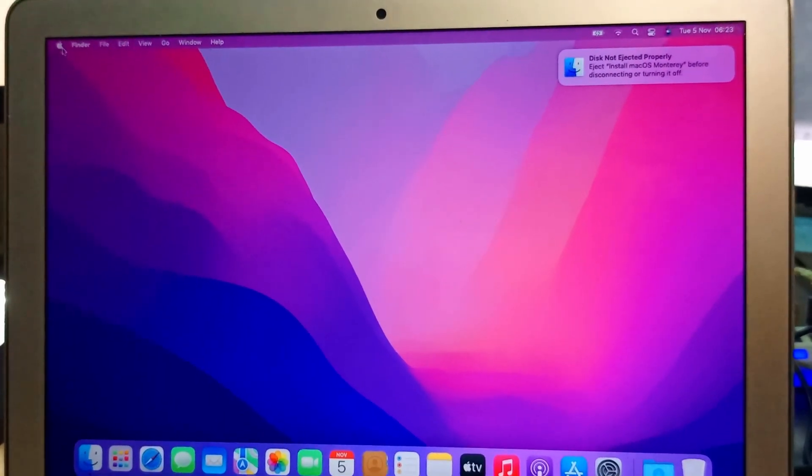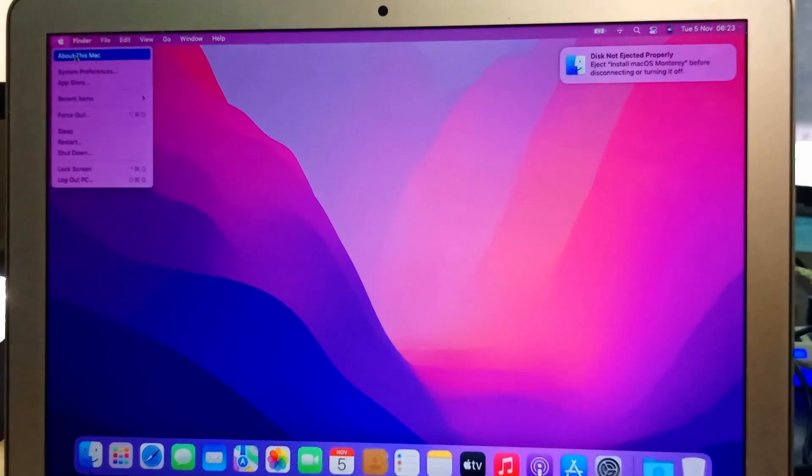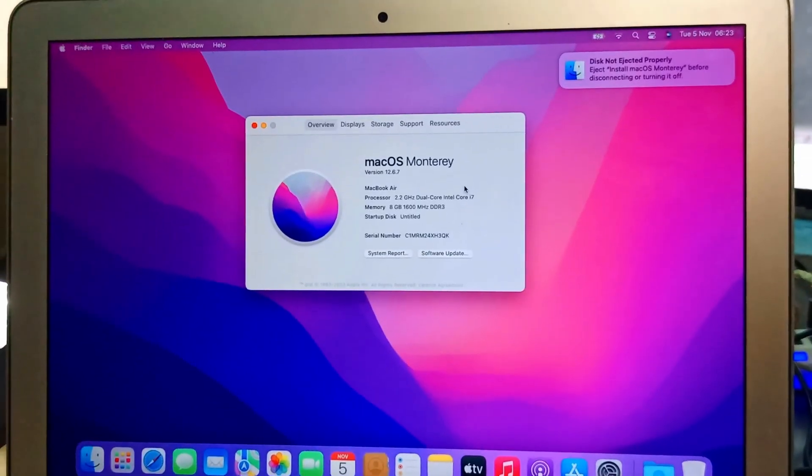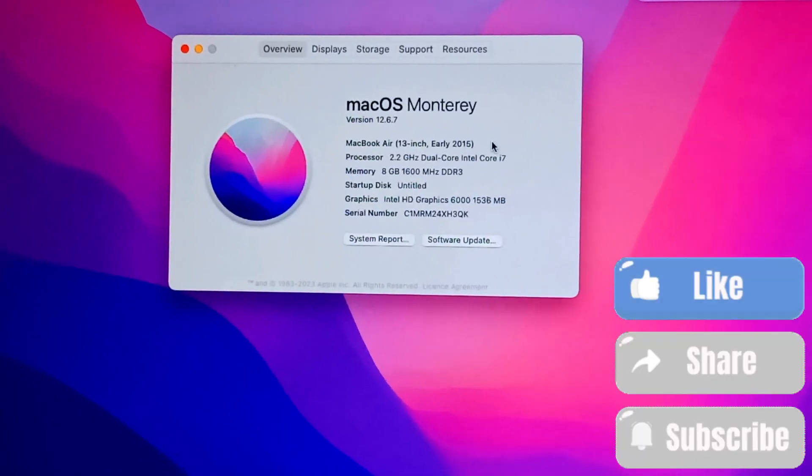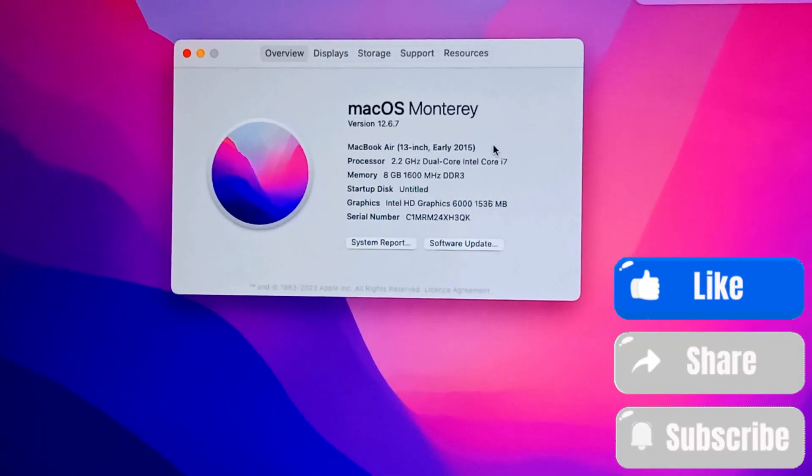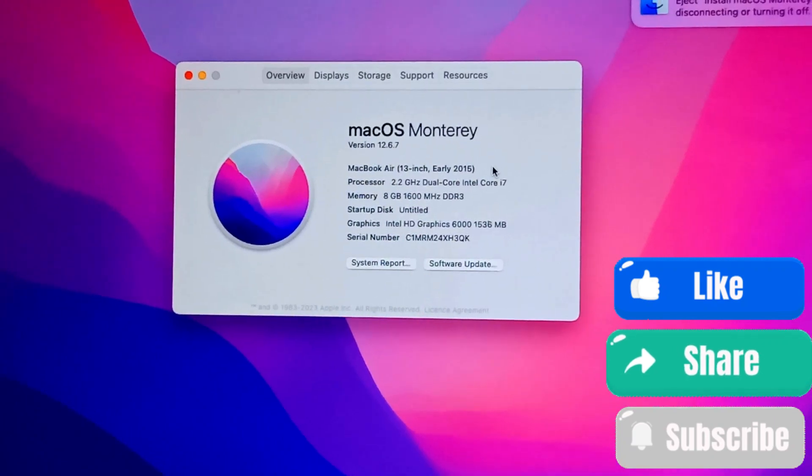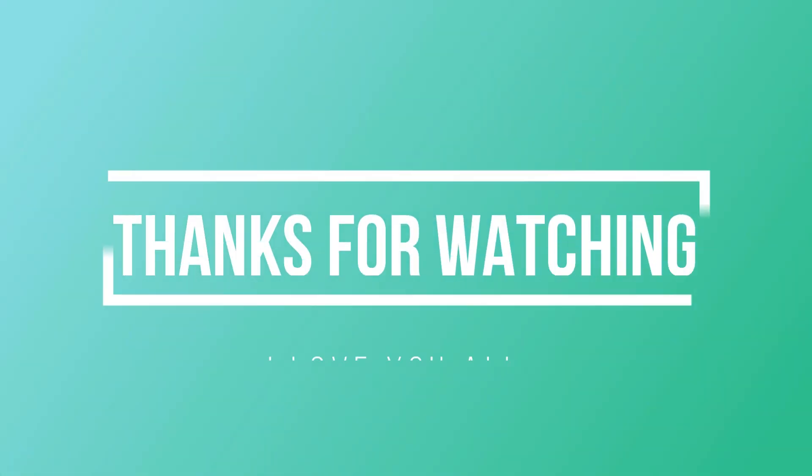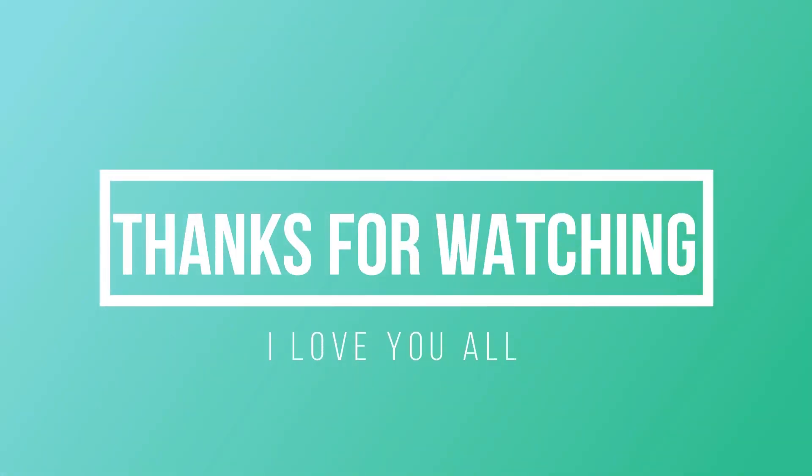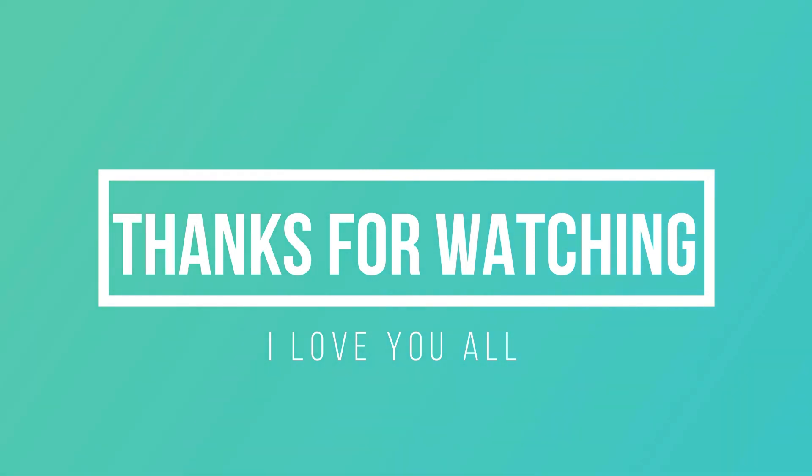You're going to check about this Mac. You can see macOS Monterey. Thanks for watching and do well to follow me up for more videos like this. I'll see you in my next video. Bye for now.